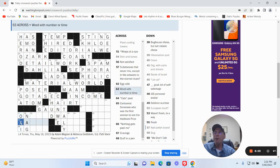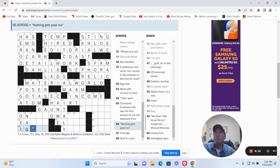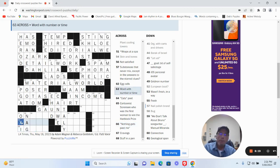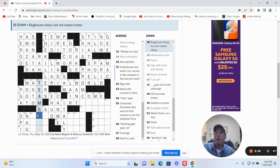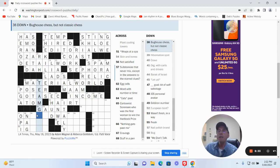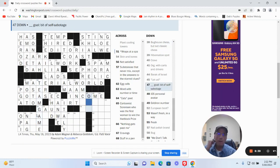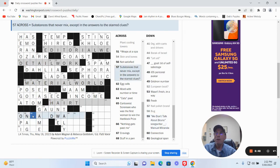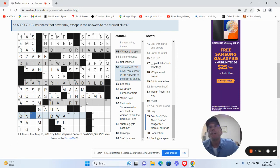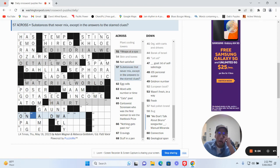Word with number or time. Nothing gets past me. I can't remember with his nail polish, I think maybe it's O-P. We don't talk about Bruno songwriter, blank Manuel Miranda. Bug house chess but not classic chess, I guess a team game. I don't know. Fresh? Substances that never mix except in the answers to the starred clue.